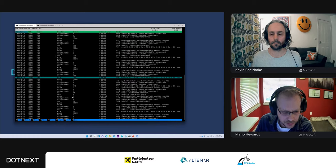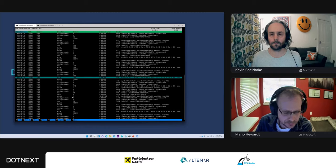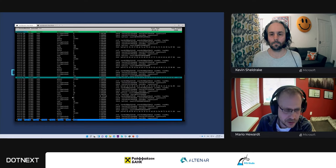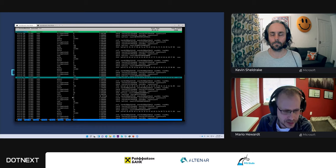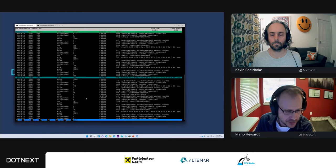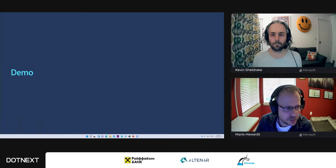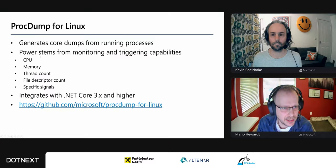F6 will export the data set. We currently use SQLite to store everything, so hitting F6 dumps it to a file and you can use the SQLite CLI to query and analyze the data further if you prefer doing it offline and outside of the TUI.